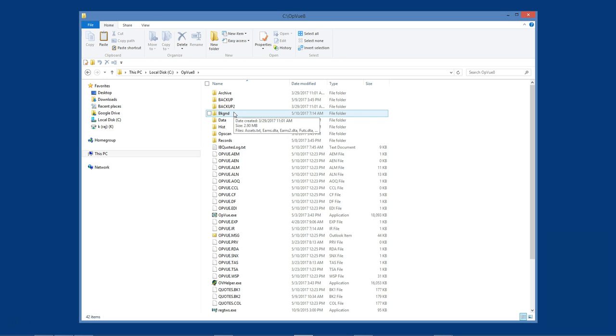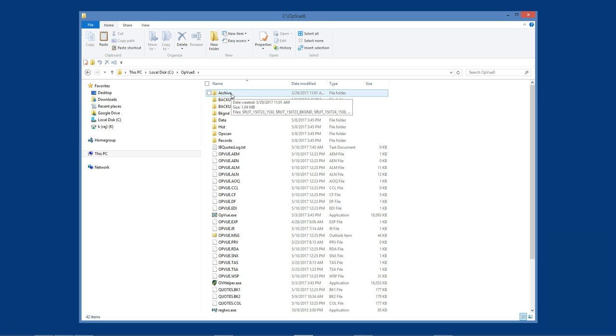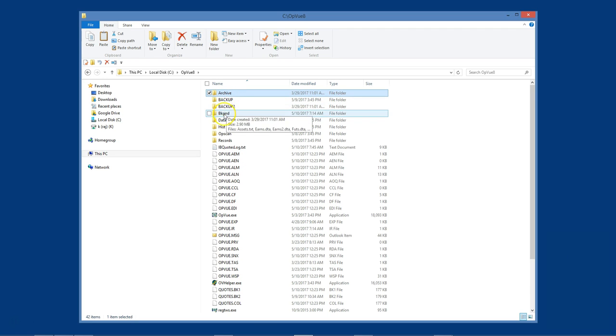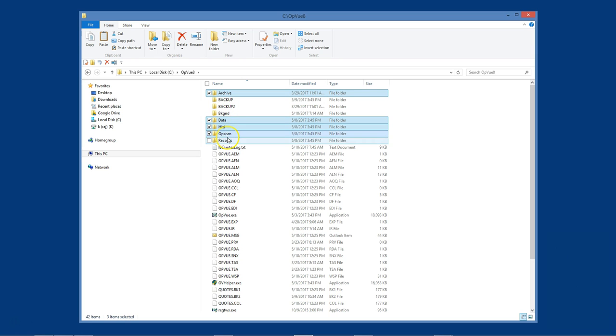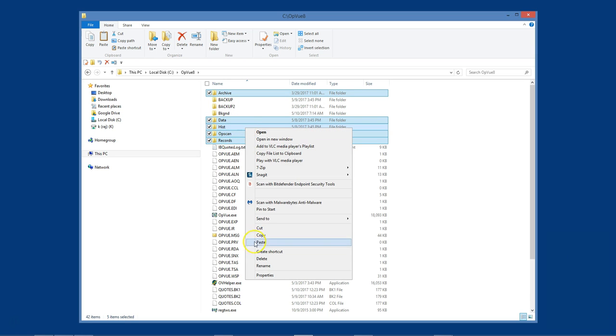To copy my folders, all I do is highlight the folders I want by holding down the control key and then left-click each folder. When all the folders are highlighted, right-click on one of them and select Copy.